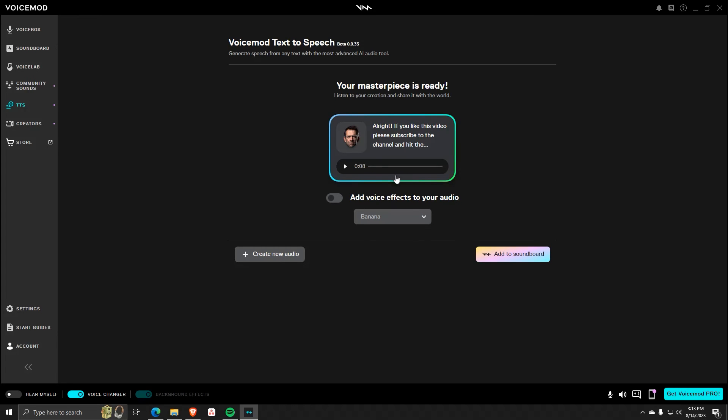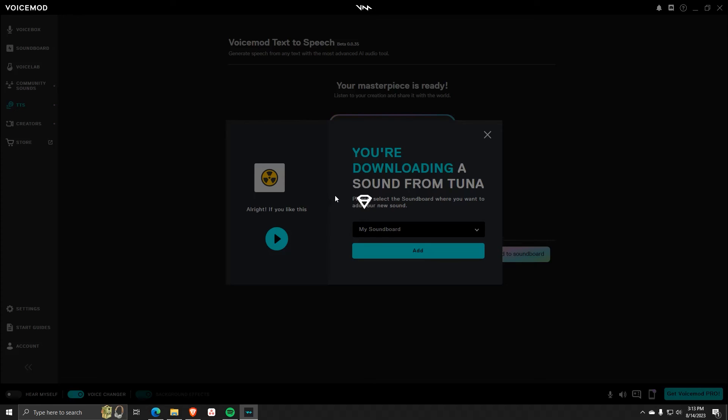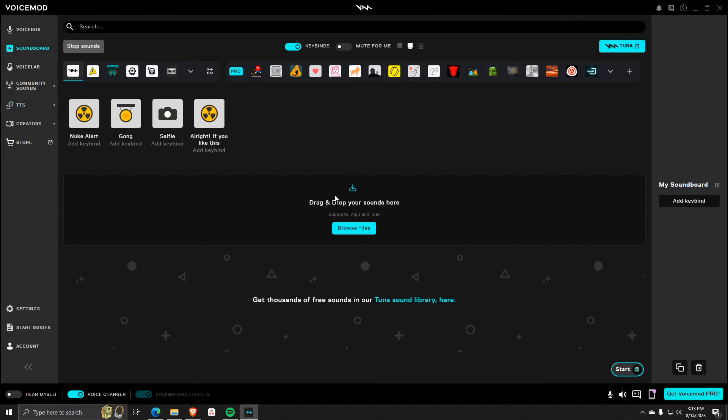you can choose to add this voice track to your soundboard. And once it's added to your soundboard, it'll show up as a file that you can freely use anytime.